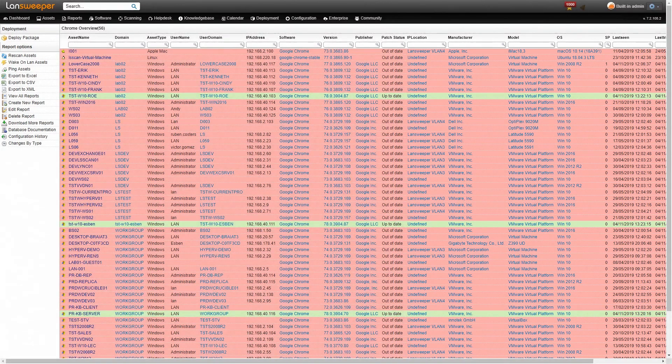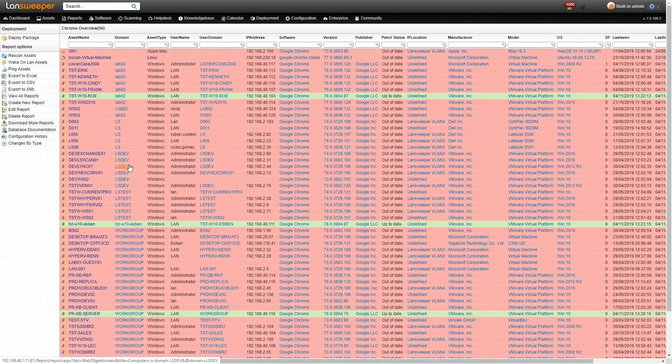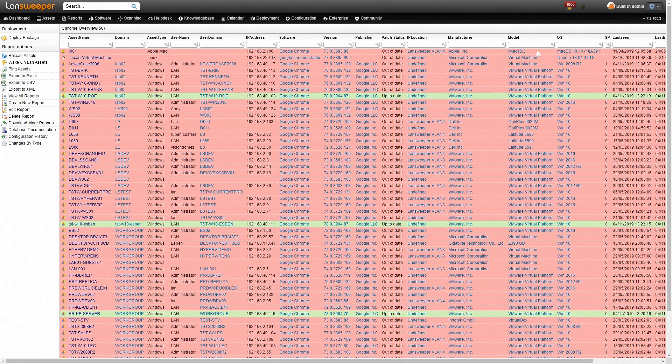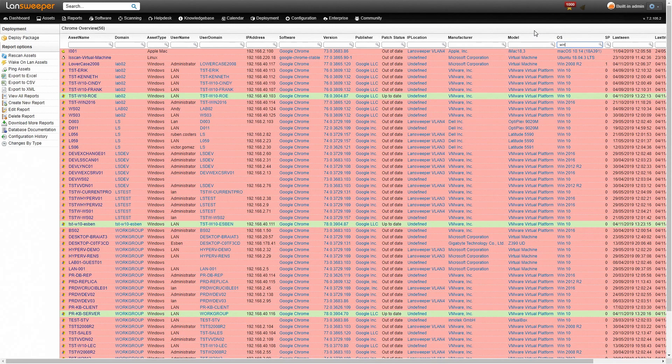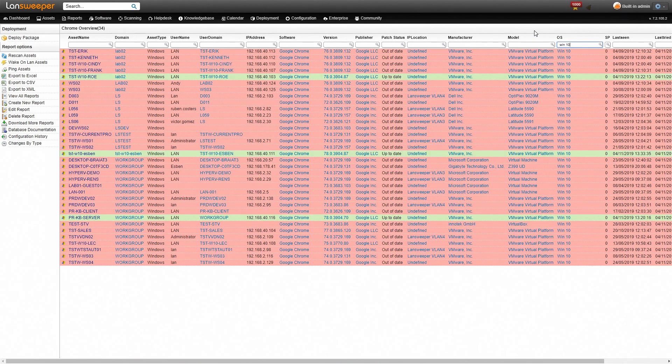All these columns are filterable so if I wanted to see all my Windows 10 machines and which Google Chrome versions they have I can simply head over to the OS column and type in Windows 10 and it will filter all the Windows 10 machines in my network.